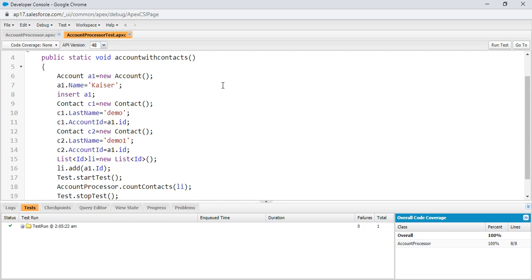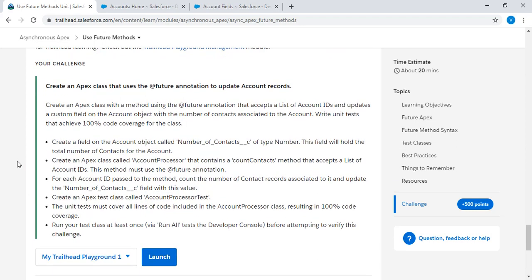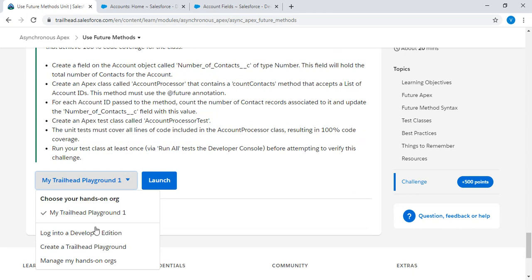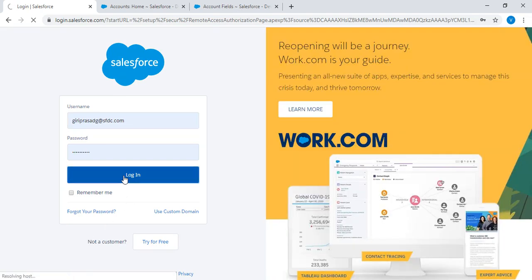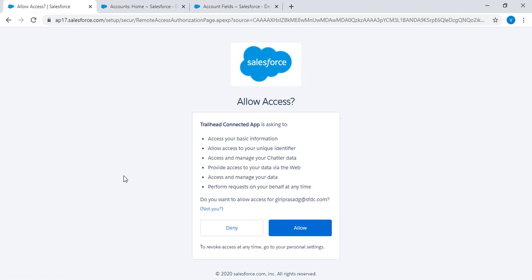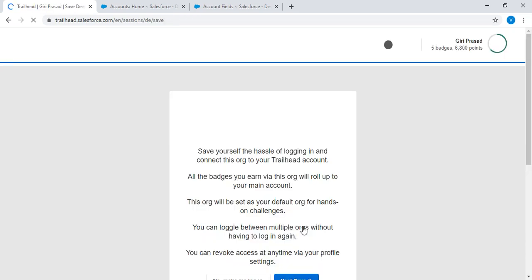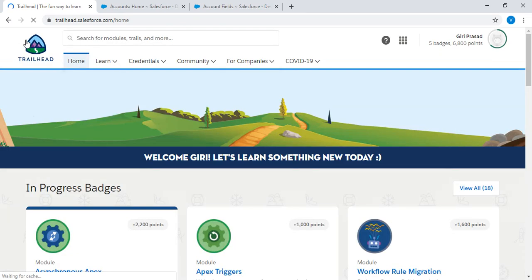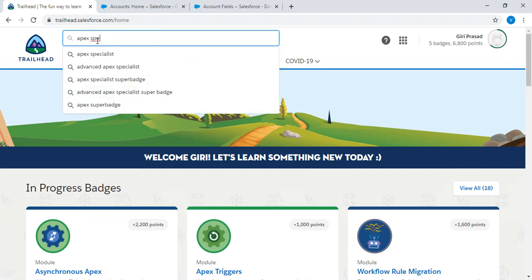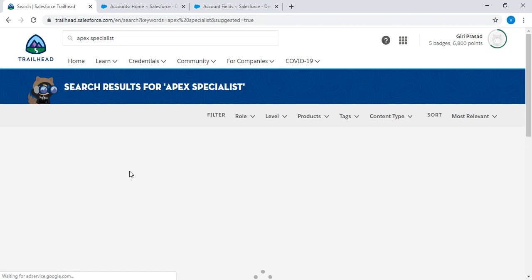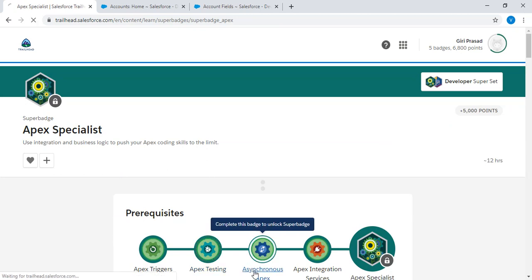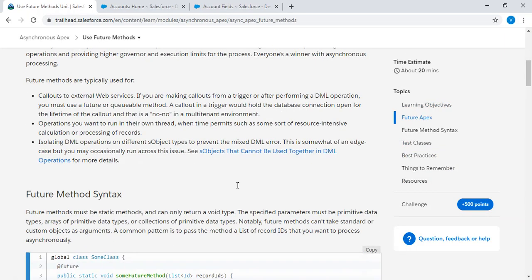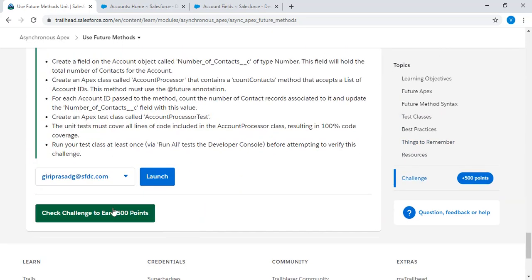I am going to the challenge. I am using different version. Logged in. Click on the check challenge to earn 500 points.